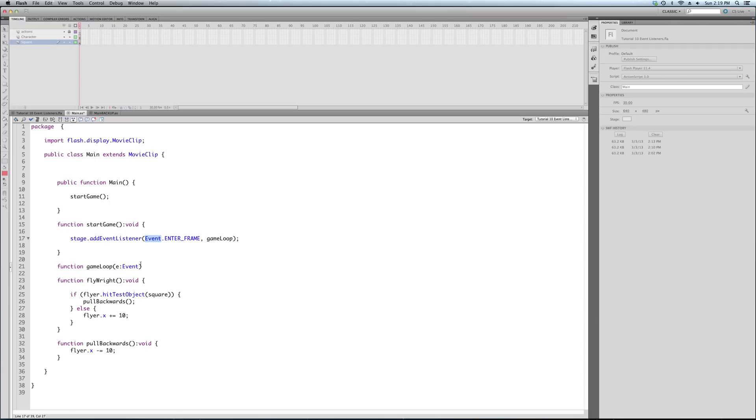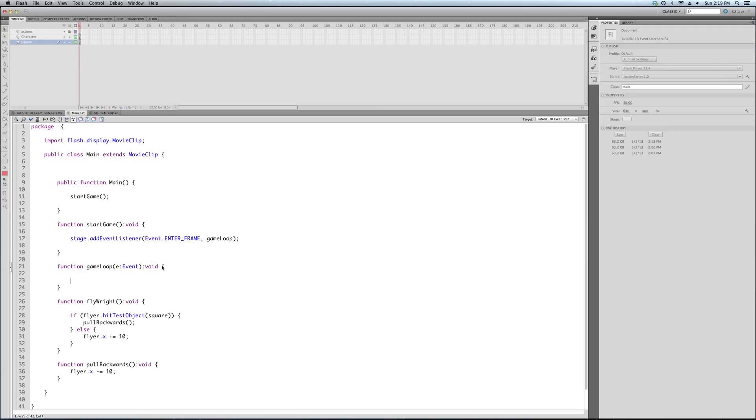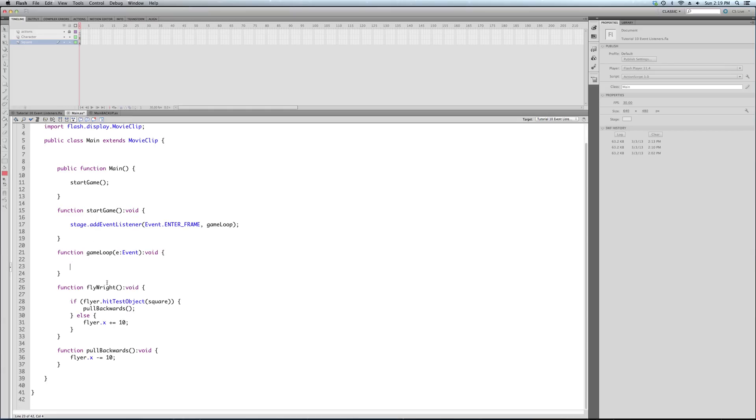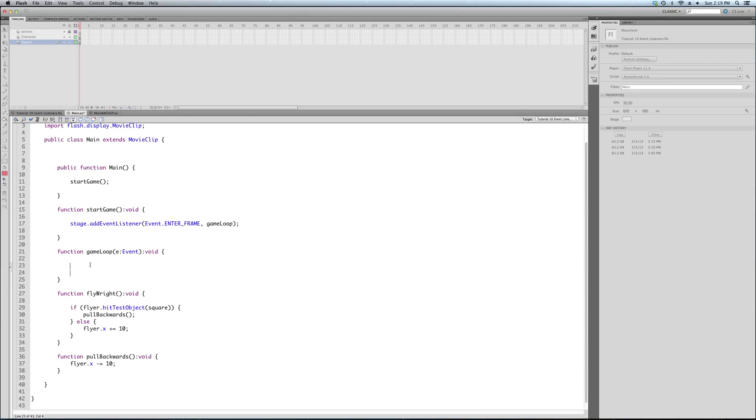And this is all the first parameter that it takes. The second parameter it takes is a function. Now that's going to be whatever function you want it to call every second. So this is where you would, in a game, since we're moving towards games, it's usually where you would have your game loop, your main loop that was doing almost everything.